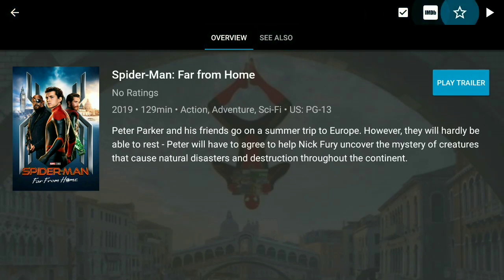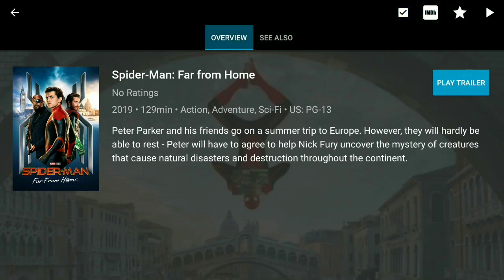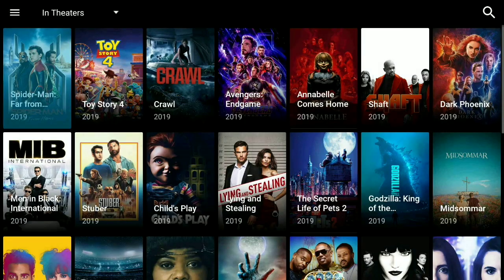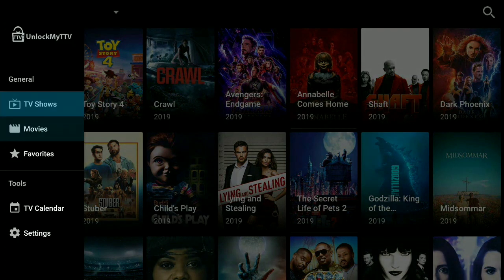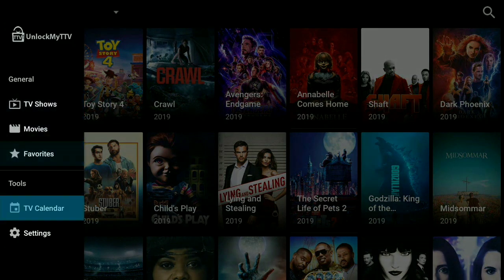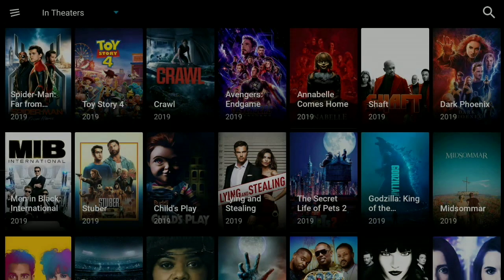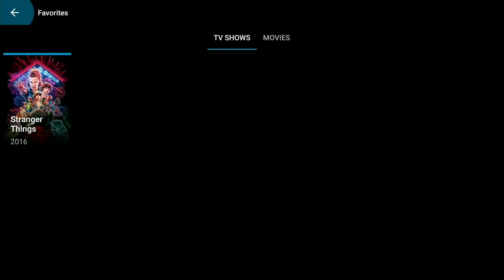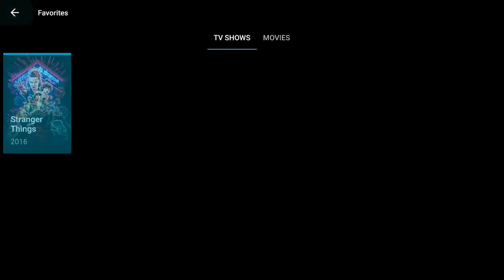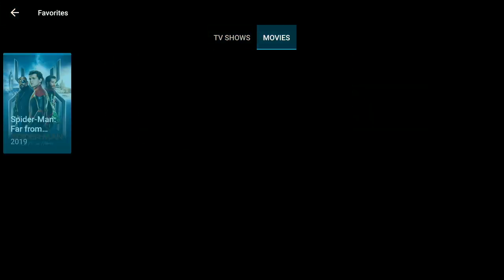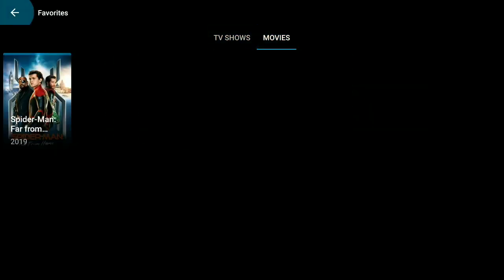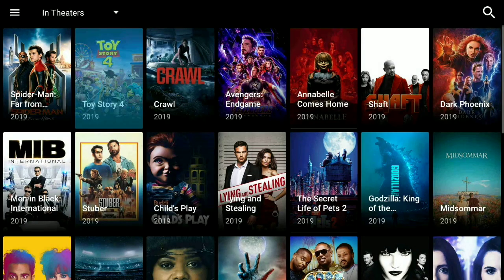Now remember guys, if you want to save this movie for later, just hit that little star, fill that up, go over here to the back button, go to the hamburger. Click down into favorites and you got your TV shows and then you get your movies.